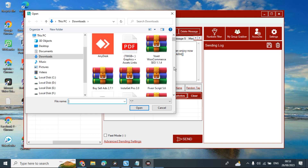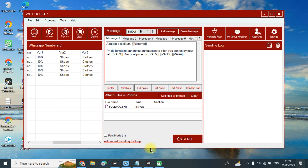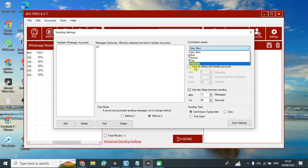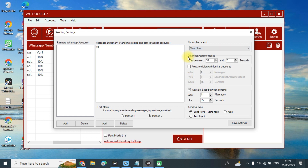For delay settings, navigate to 'Advanced Sending Settings'. Here you can set your connection speed: slow, very slow, normal, fast, or very fast. You can set the delay between messages and enable sleep between sending — for example, after every 10 messages, pause for 55 seconds or whatever value you want. You can also choose the sending type and click to save.